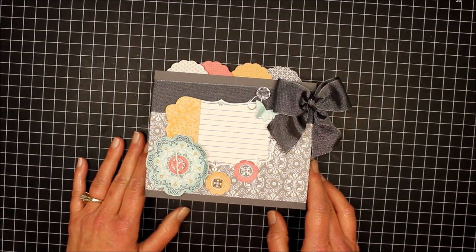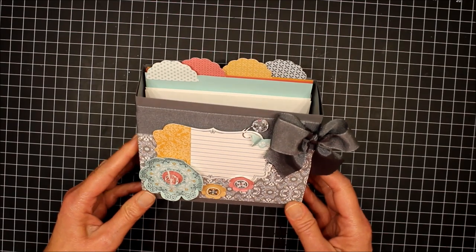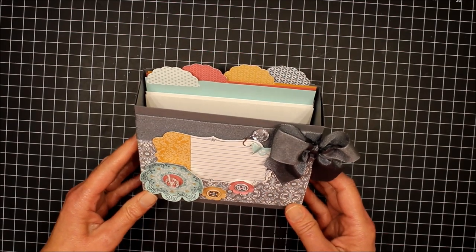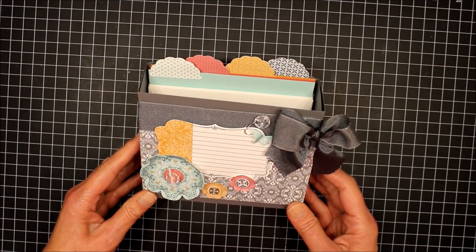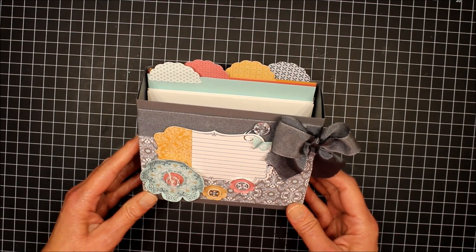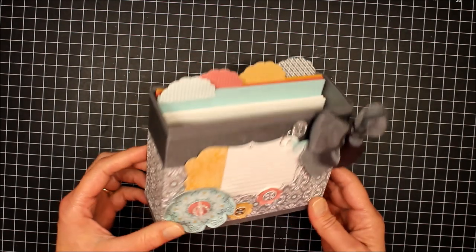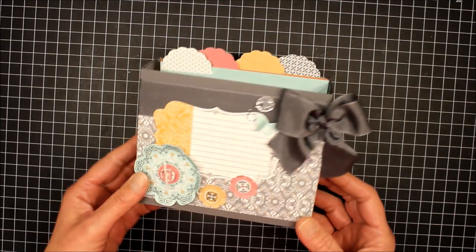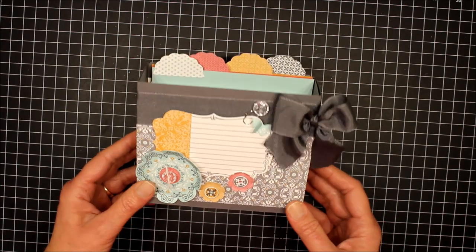Hi, this is Beth Beard from MyLittleCraftBlog.com and today I'm going to show you how I made this little box. I saw this on Pinterest on Stampin' Up's site and there weren't any directions for it. I just thought it was darling so I thought I would try and recreate it.